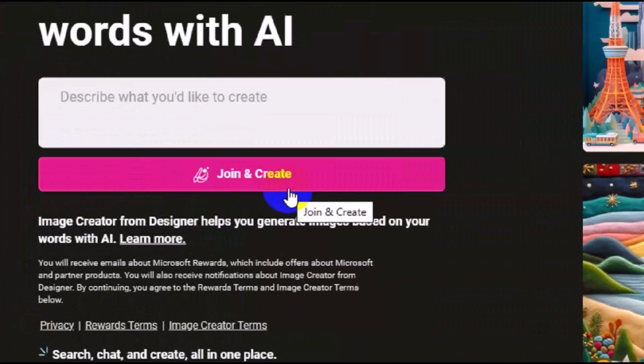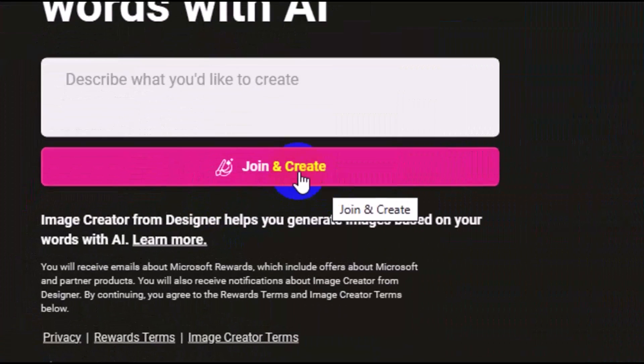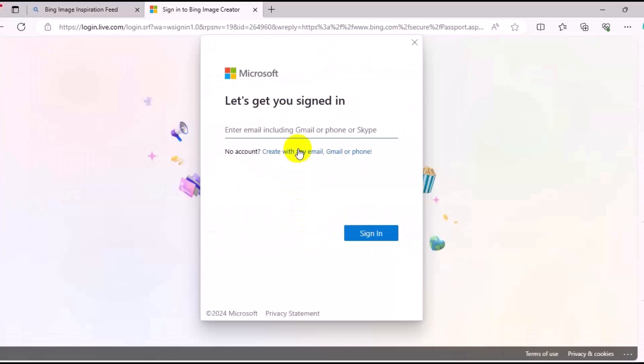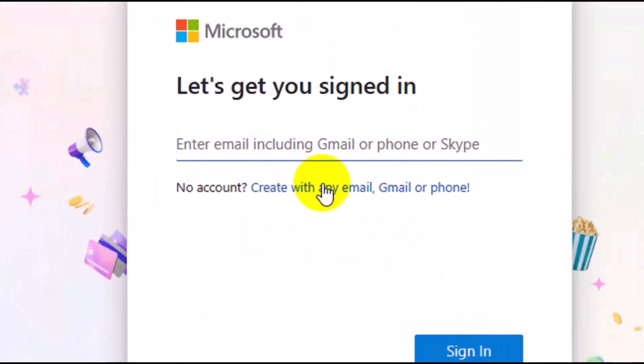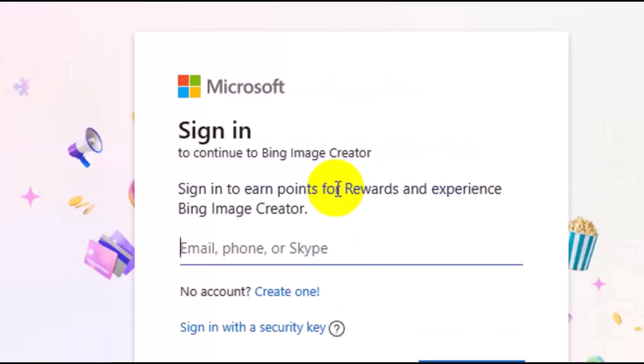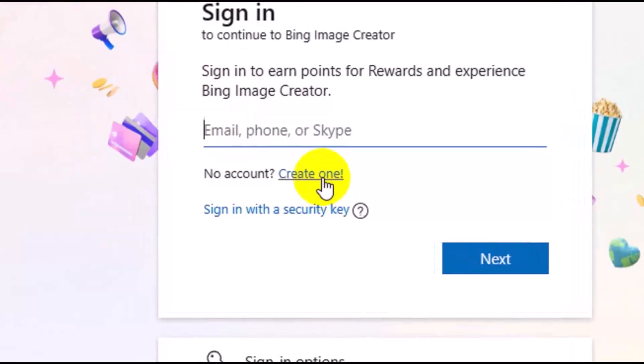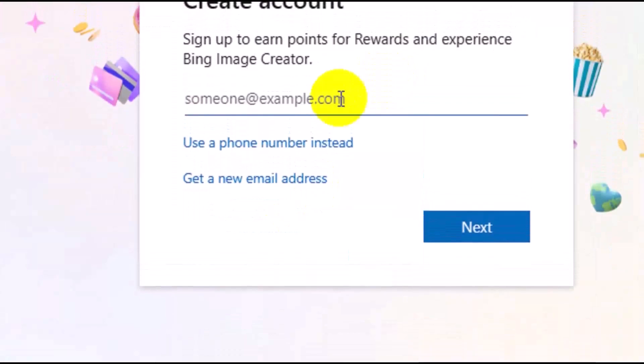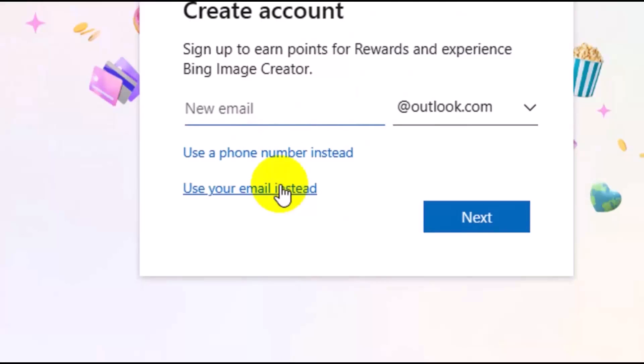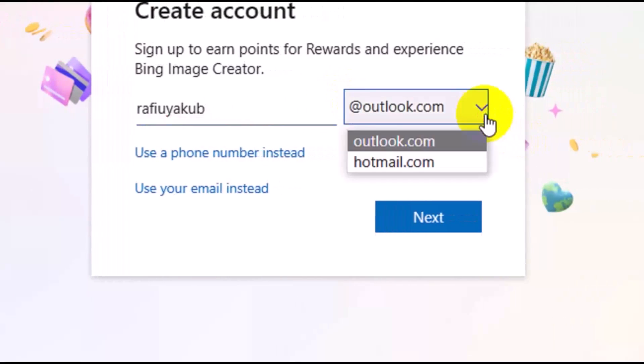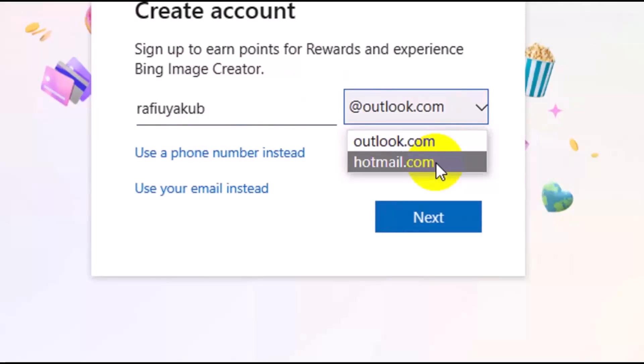Next thing you want to do is click on Join and Create, then click on Sign In. You can create an account with any email, Gmail, or phone. Click on Create One. There are different options you can use to create a free account with Microsoft. Click on Get a New Email Address, then enter your name and choose the option, either Outlook or Hotmail.